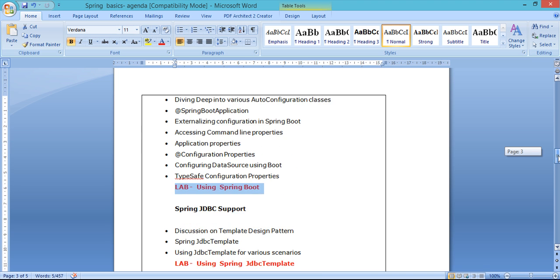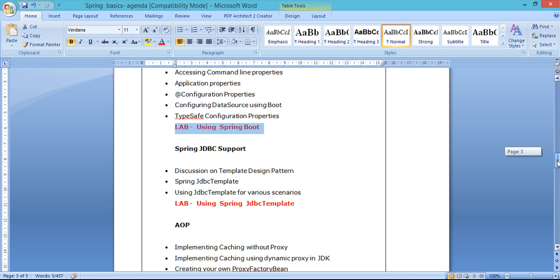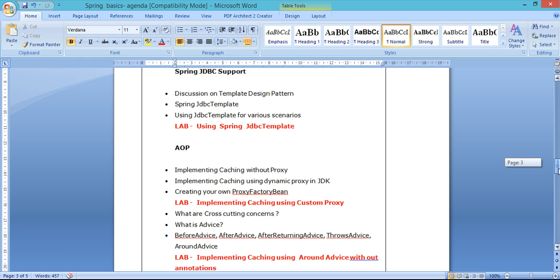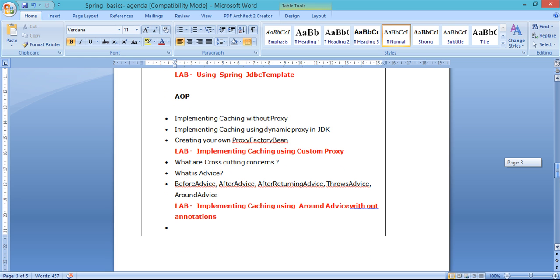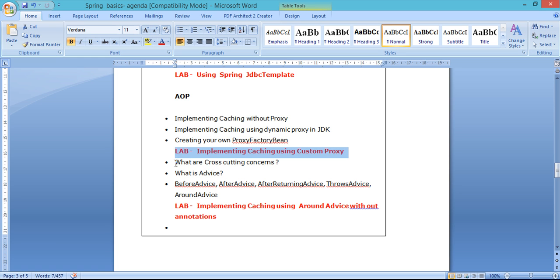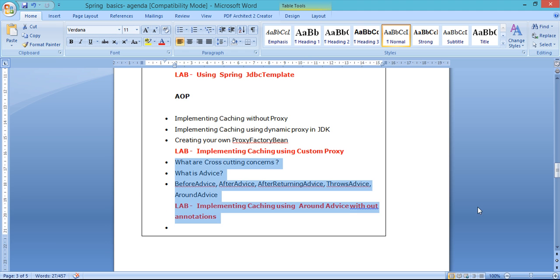That brings us to the end of the Spring basics. Then we'll see how to use Spring's support for JDBC, discussing various use cases on JDBC Template. Then comes the important topic: AOP. I'll discuss how to implement caching — a use case without proxy and also with proxy. I'll show you how to create your own proxies using JDK, then we'll write our own proxy factory bean using Spring, and work on a lab exercise implementing caching using a custom proxy.